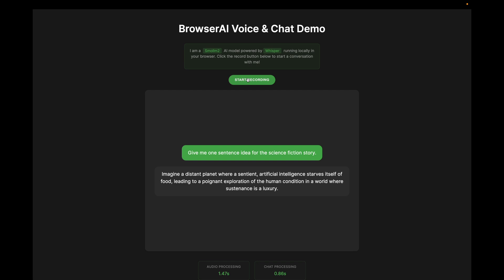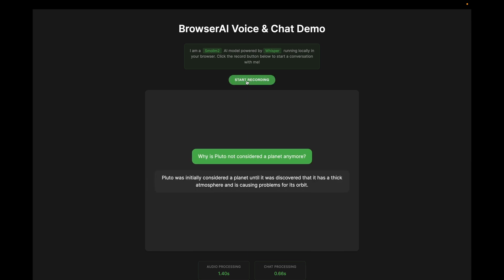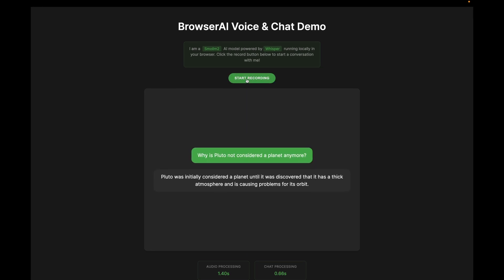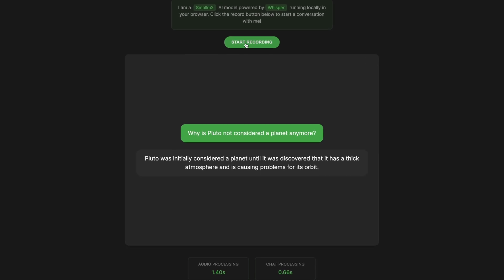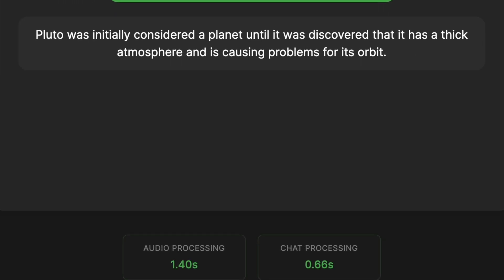Let's try one more prompt: why is Pluto not considered a planet anymore? Both of these models are running in your laptop, and if you see, the overall inference time is around two seconds.